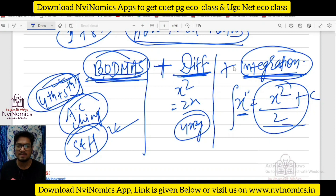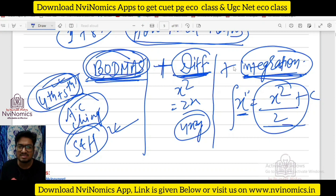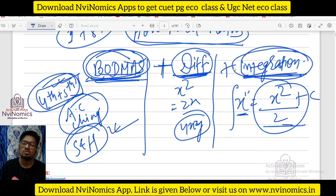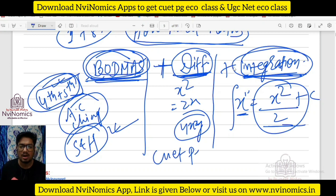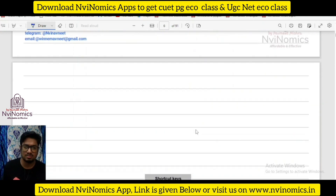Anyone? Yes sir. So in my class, if you know simple board maths, basic differentiation and integration, you don't have to worry about the CUET PG exam, because I will be giving applications — what are the applications?